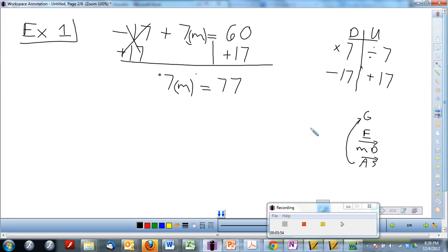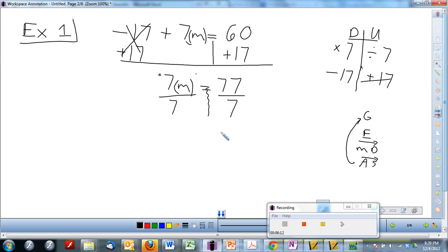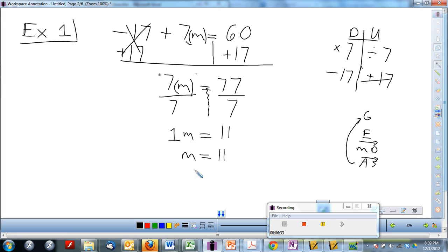Now we need to undo multiplication of 7 by dividing by 7. Divide both sides by 7. Whatever you do to one side, do the exact same thing to the other. 7 over 7 will give me 1, which is what I want — a positive 1 in front of m. And 77 divided by 7 is 11. So m equals 11.